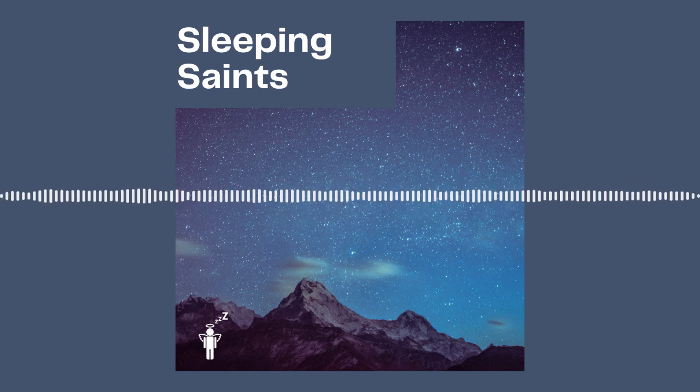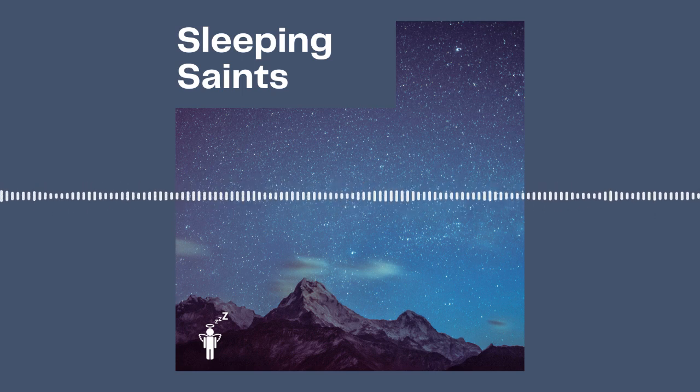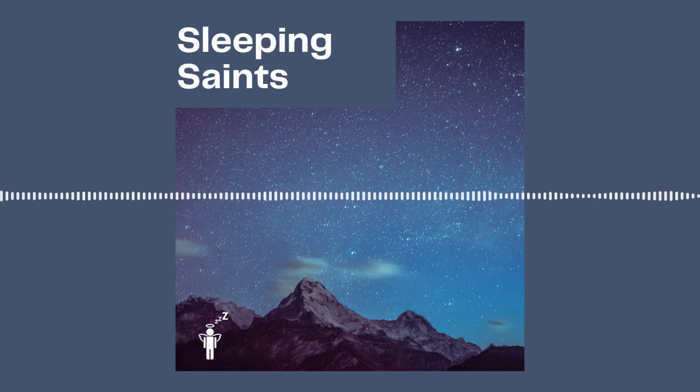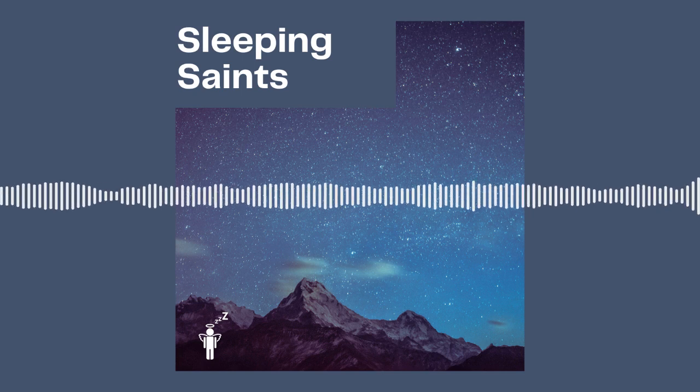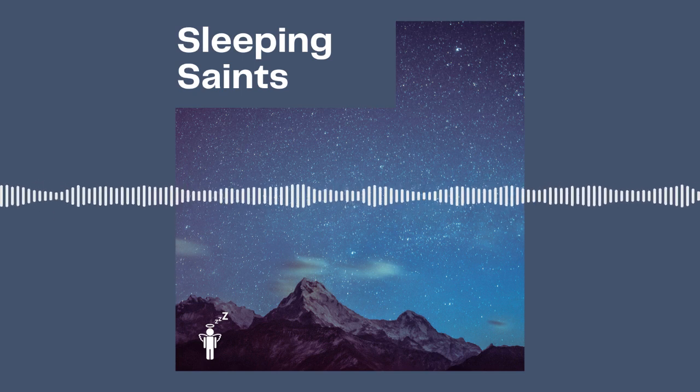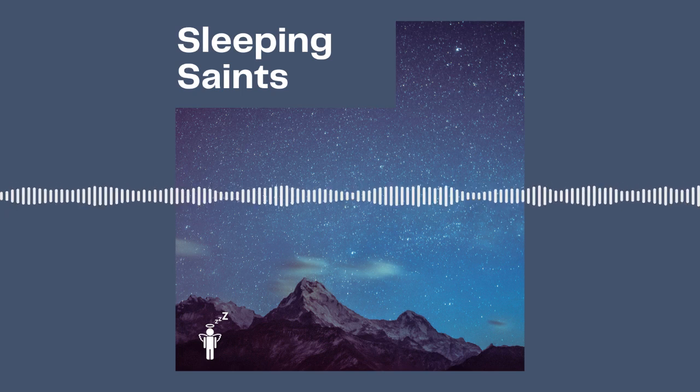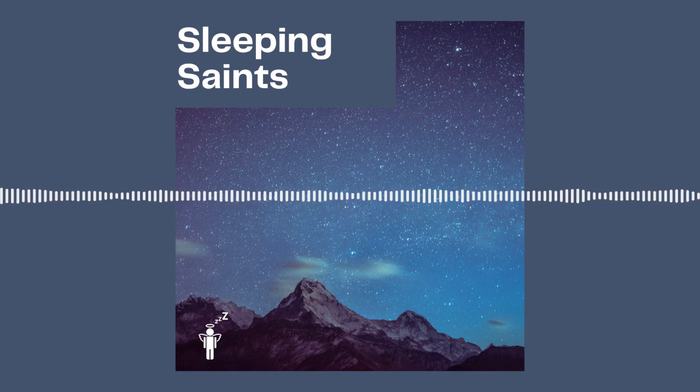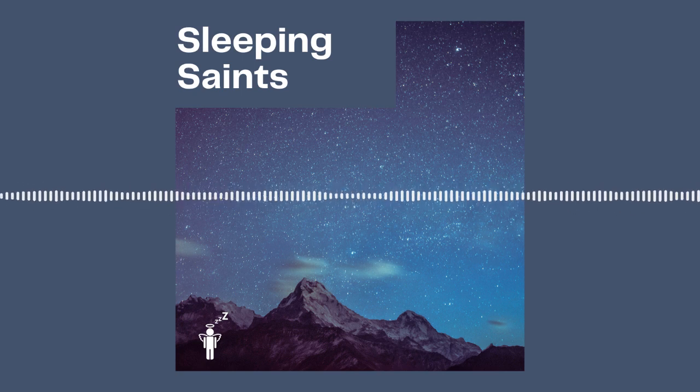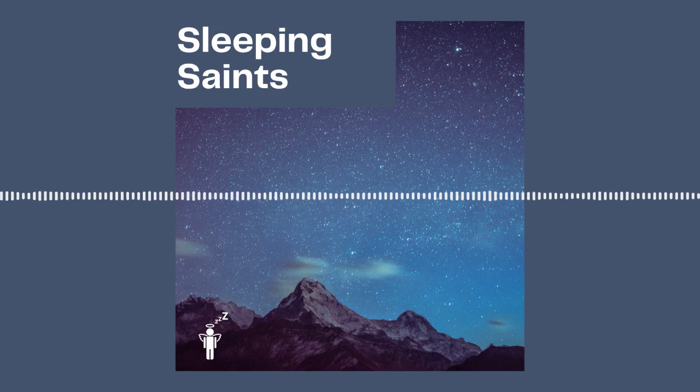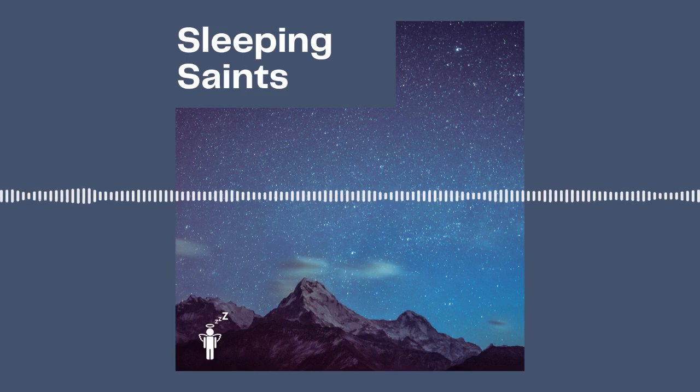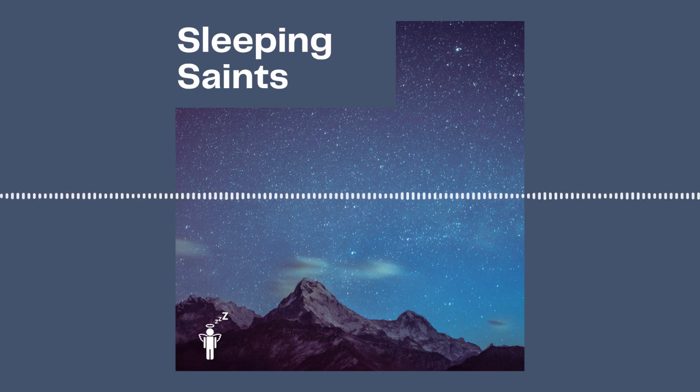Just take some deep breaths in and out through the nose. Don't rush, just breathe really slowly. Breathe in. Breathe out. Breathe in. Breathe out.